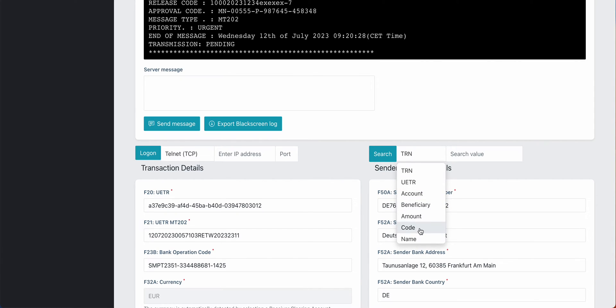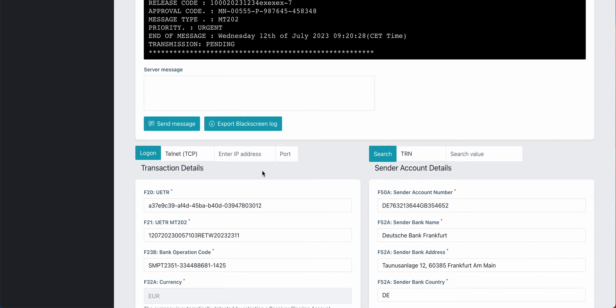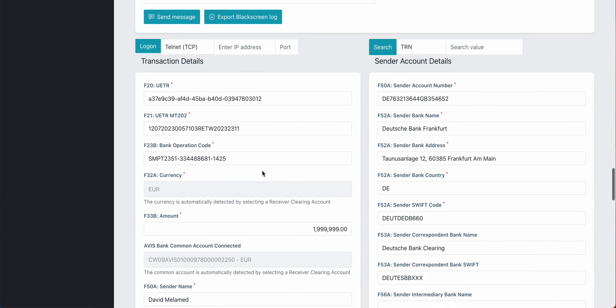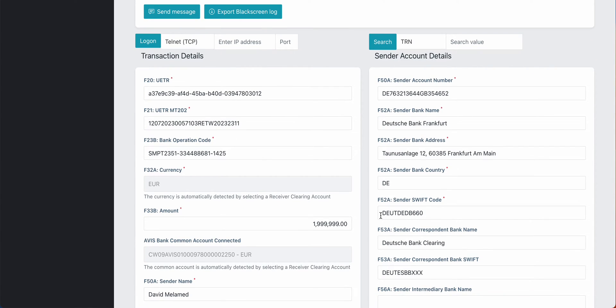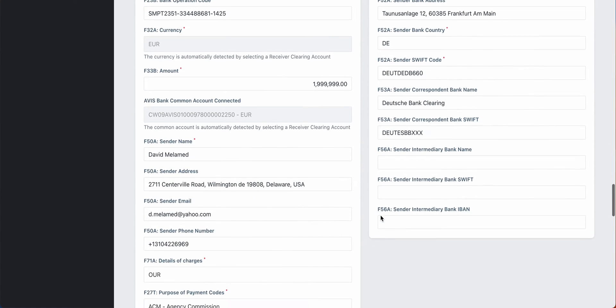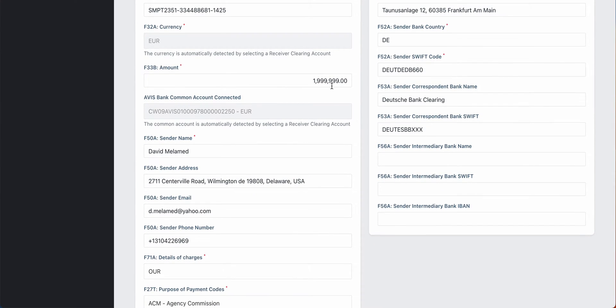We can search by TRN, UATR, account name, beneficiary, amount, code name. When we have a code, for example, we can search by Deutsche Bank or by Barclays Bank, whatever it is, or by name. So all this is findable once we are connected here. Here is a prefabricated situation.